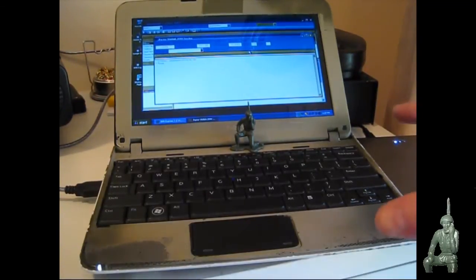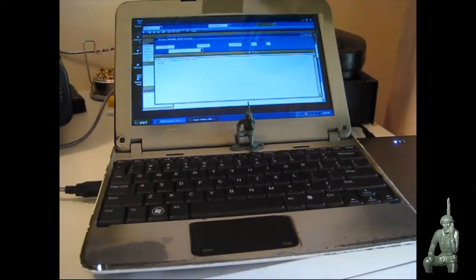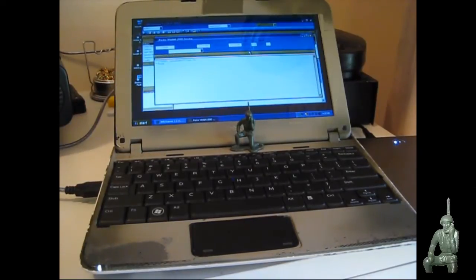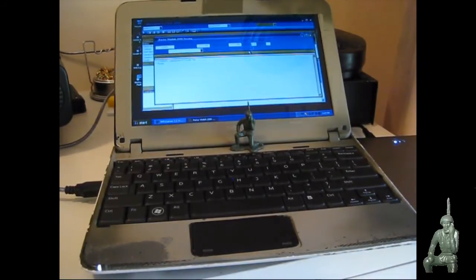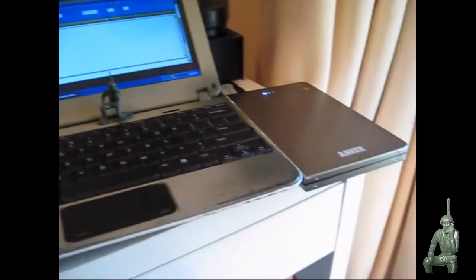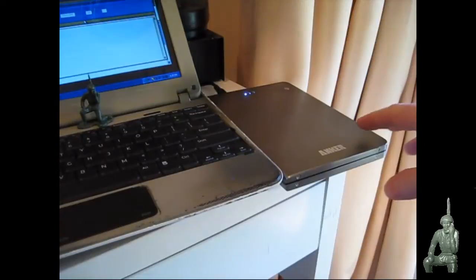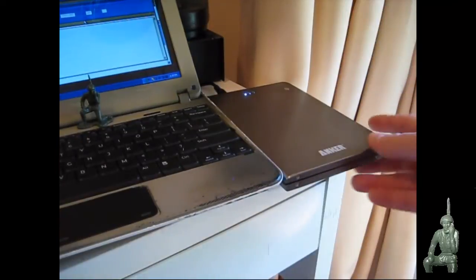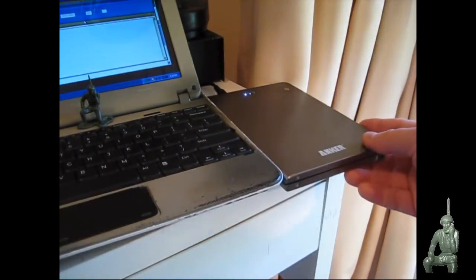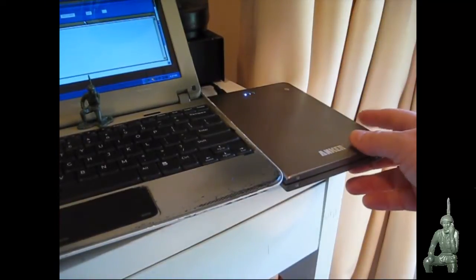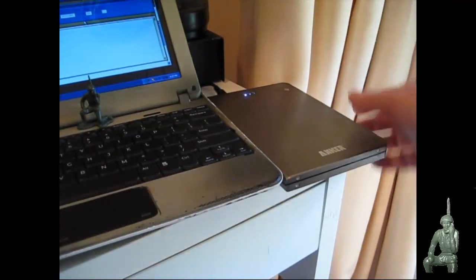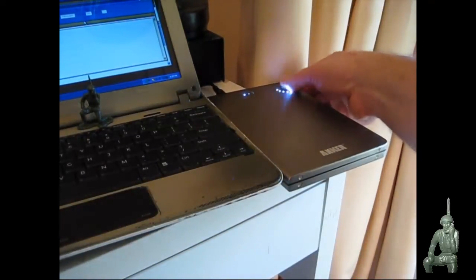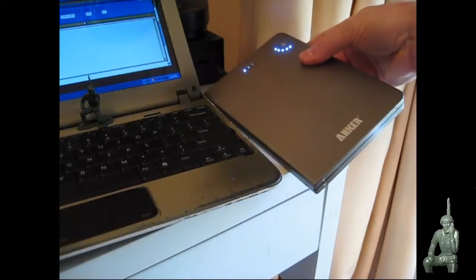I have the bug out bag computer here, the old Dell netbook. It has a defective battery so I'm using my external backup battery pack made by Anker. I've done a previous video on this and if I hit this button here it's fully charged.